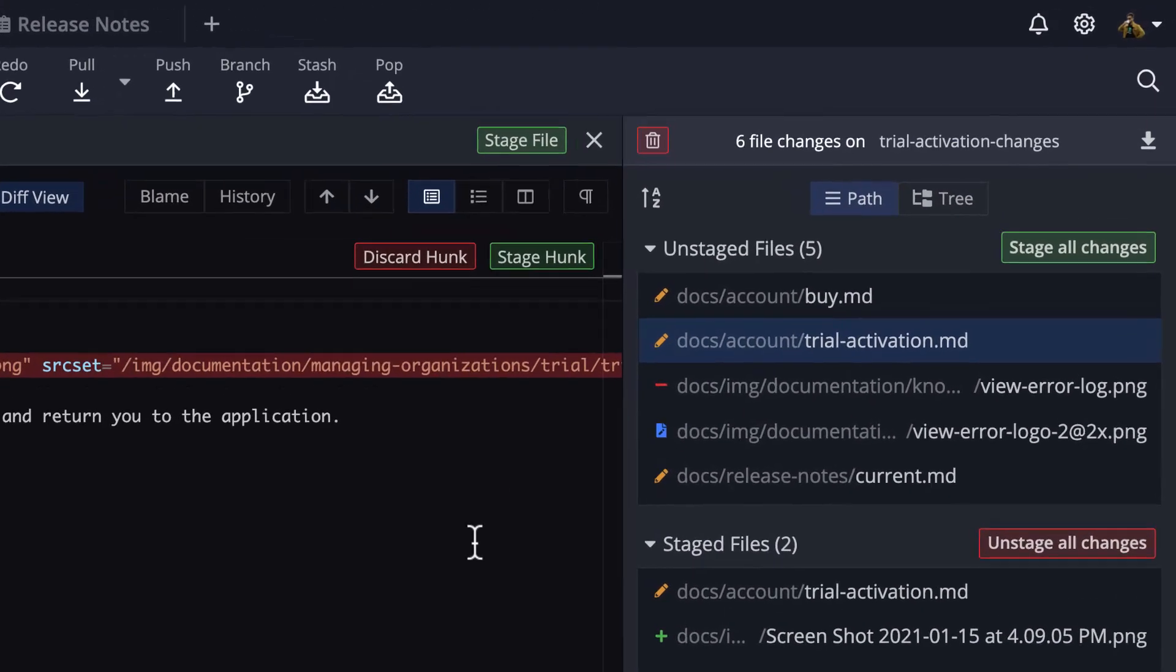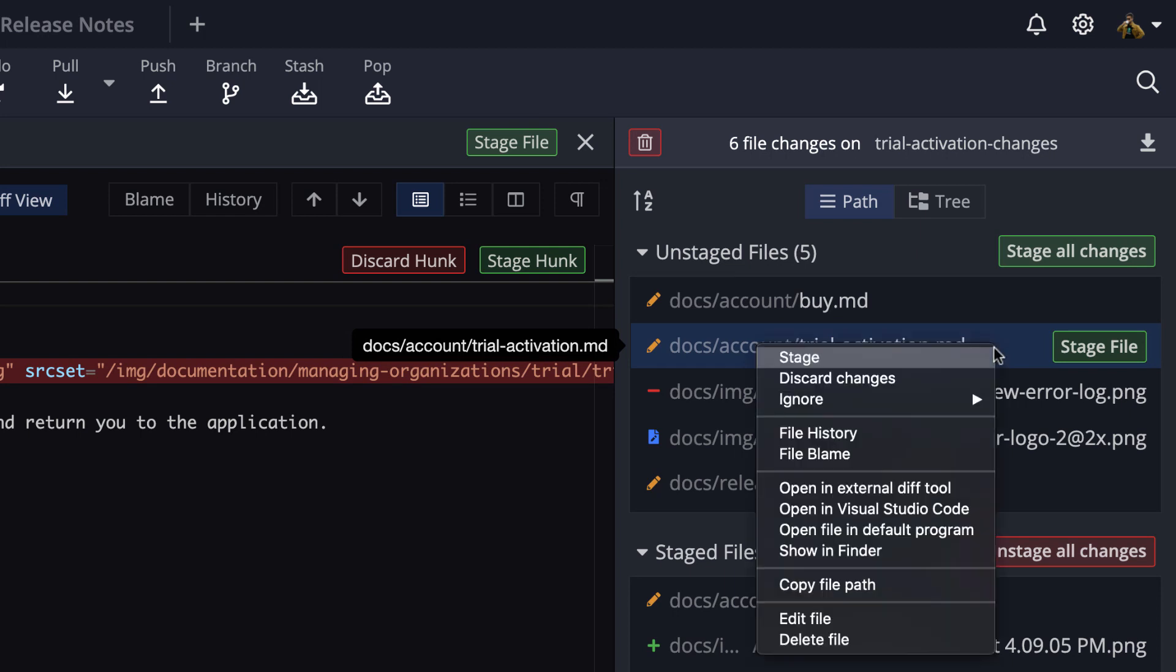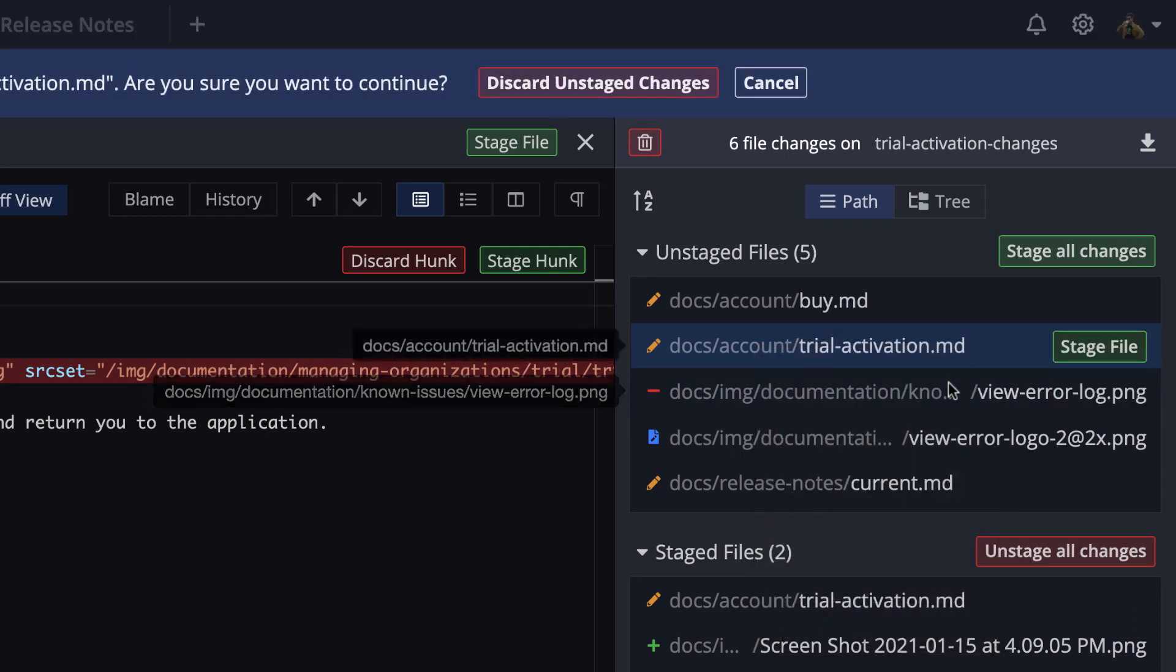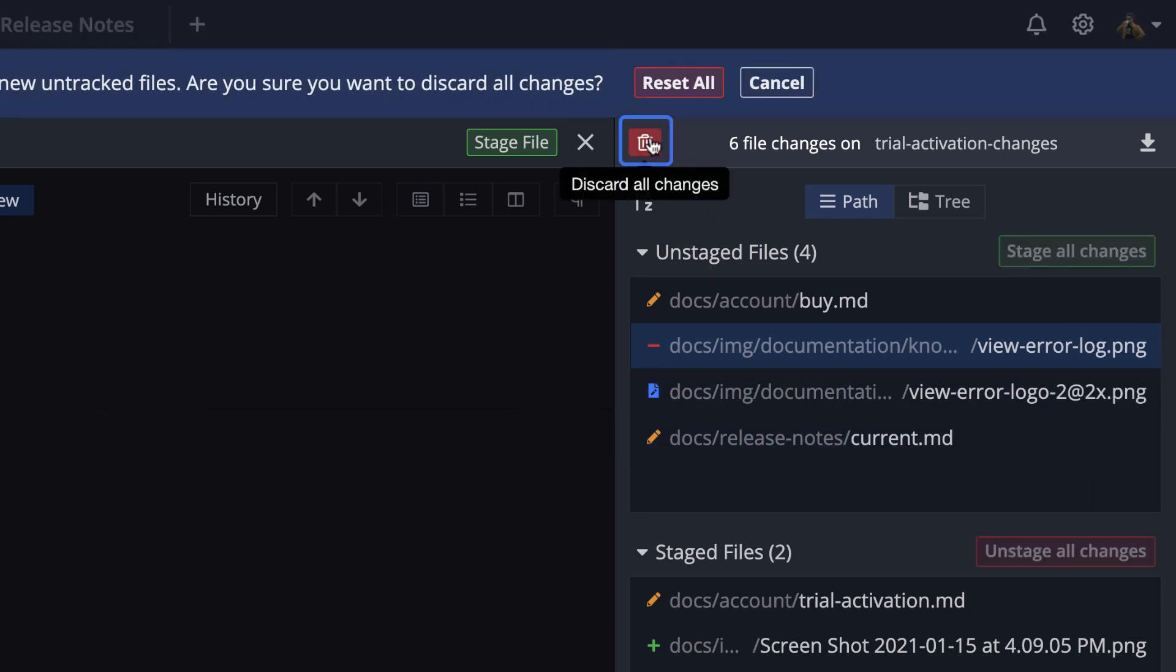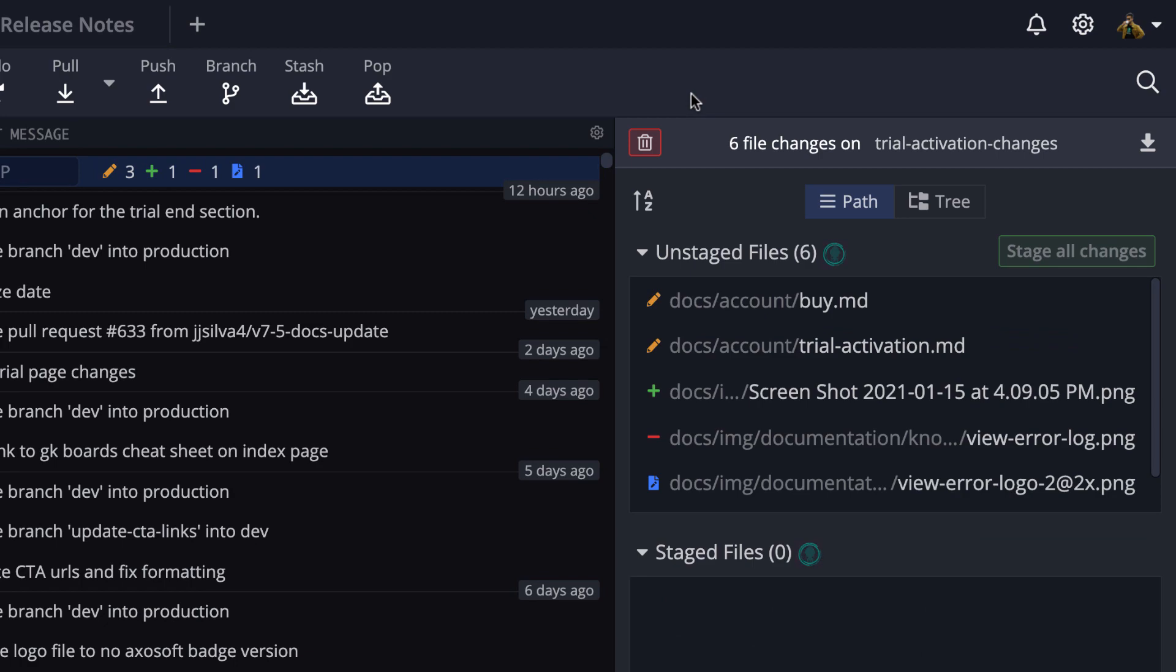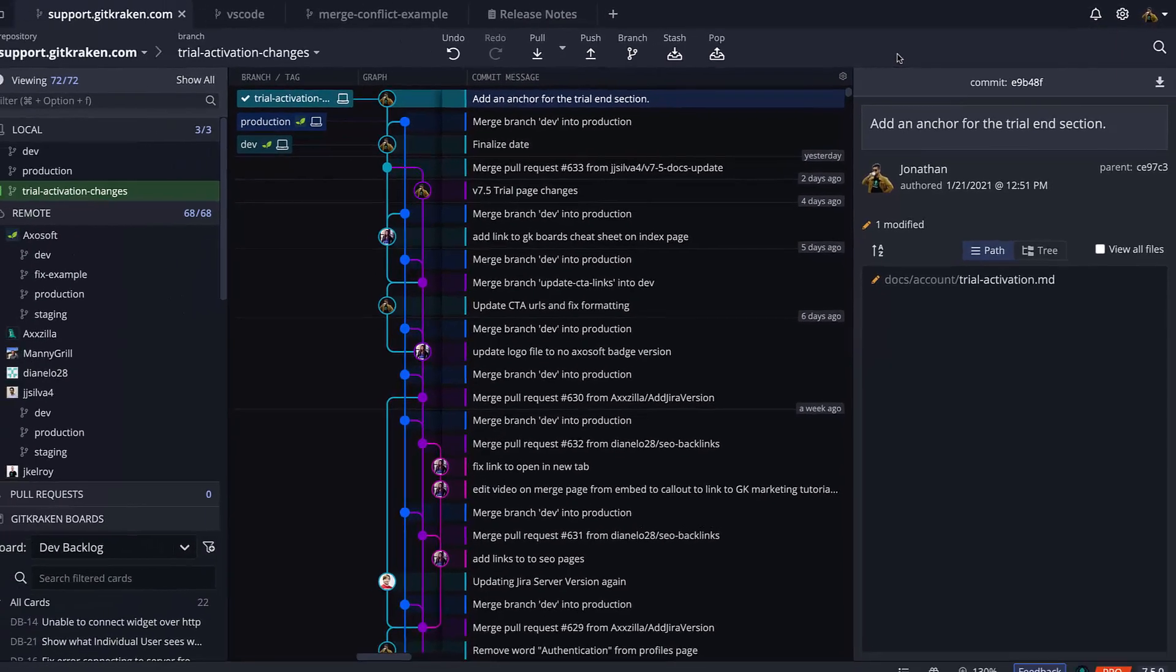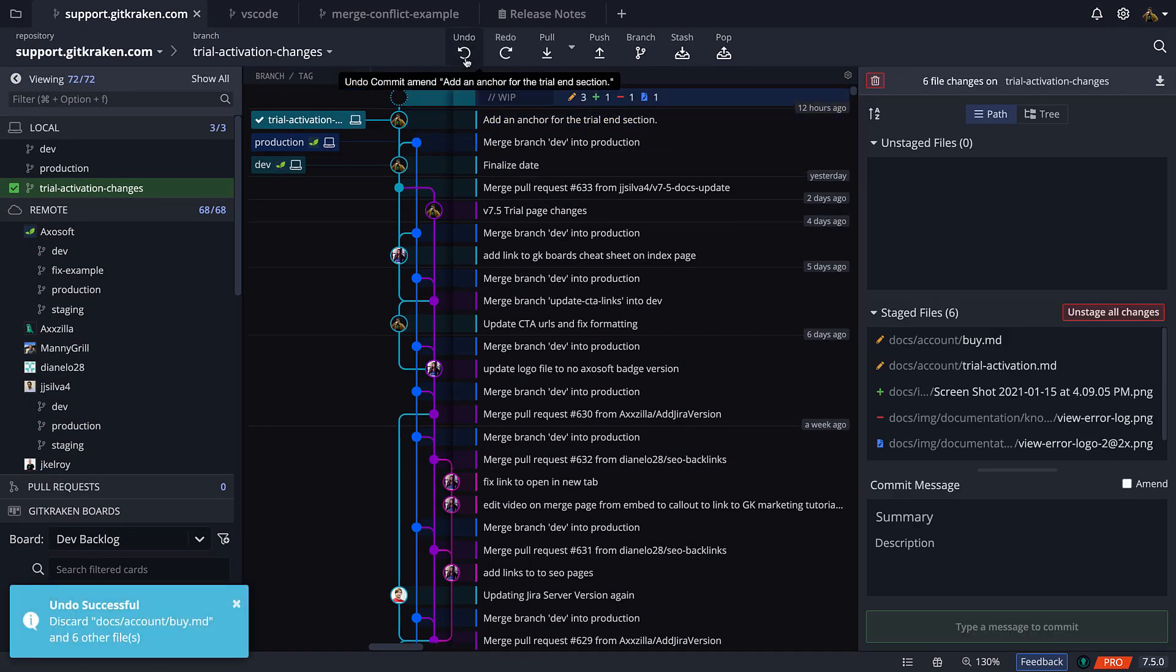You may right-click on any given file to discard all the changes from that file completely. Or you may discard all changes made to all files by clicking this trash can icon right here. Now, if you click it and you didn't mean to do that and you want to go back, just hit the undo button to undo any discard action.